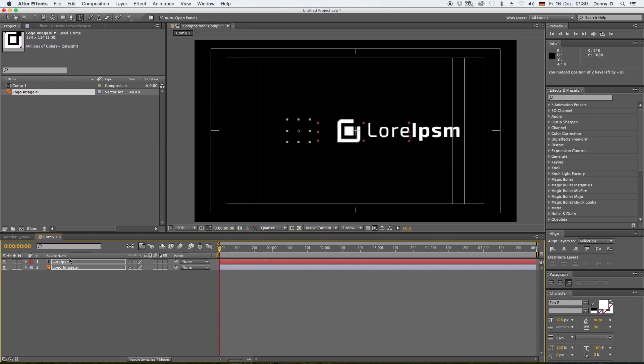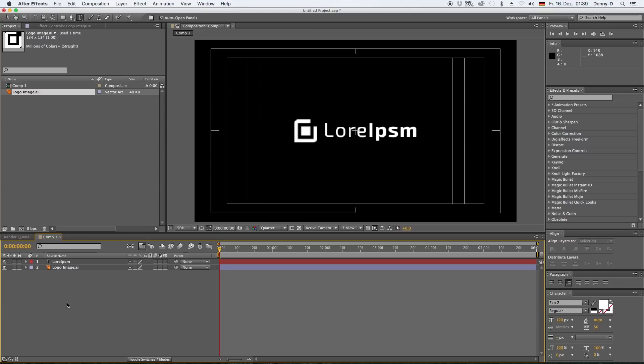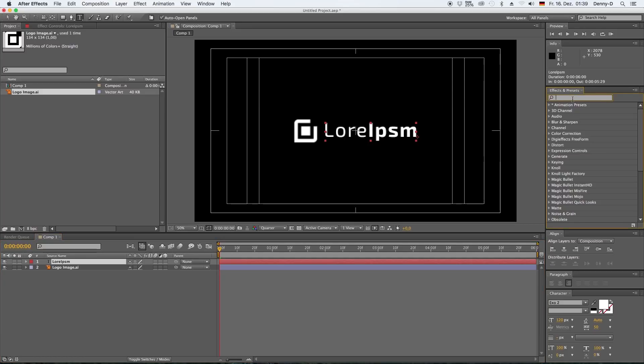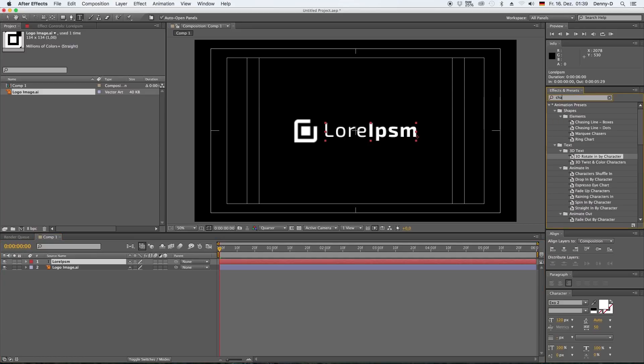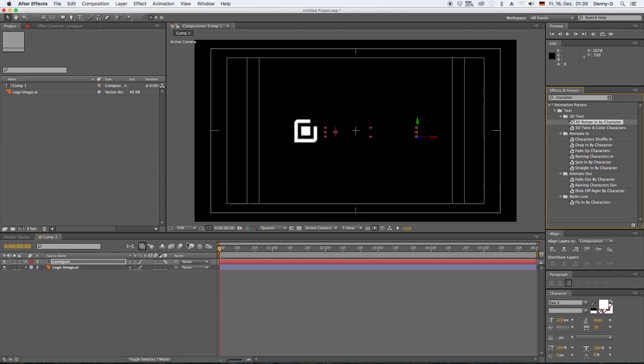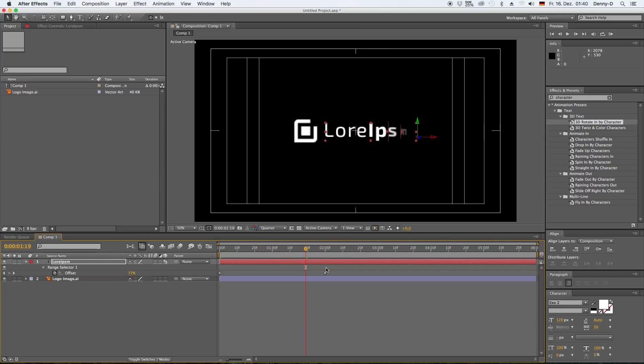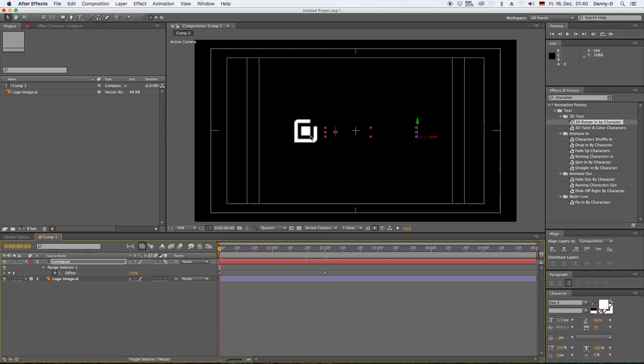Let's grab our two layers and put them somewhere in the middle. Something like this. And now let's bring in some animations. So go to your effects panel and type in character and take the 3D rotate effect and drag it on our text.